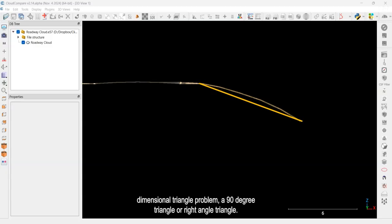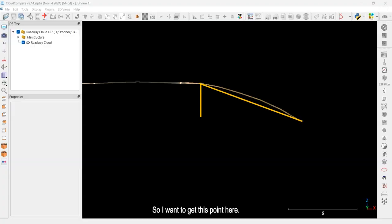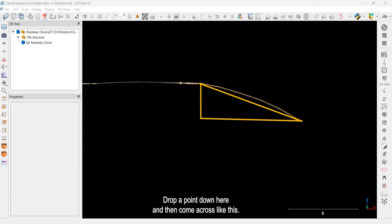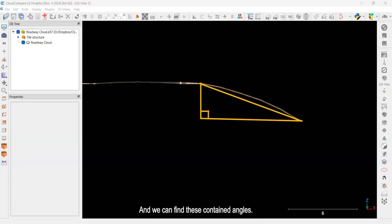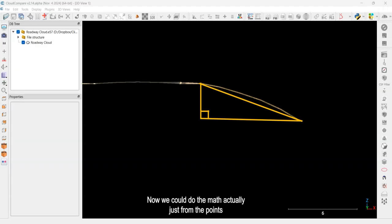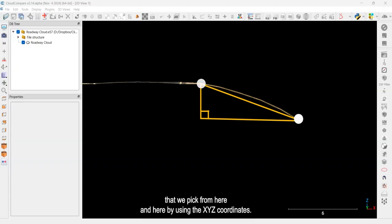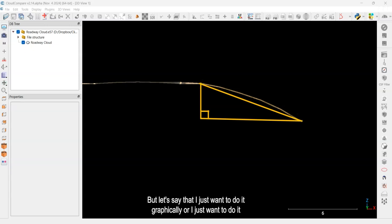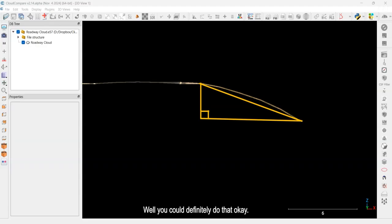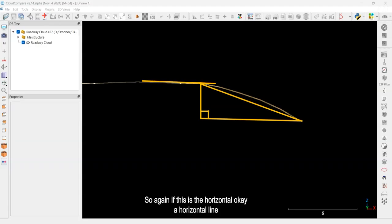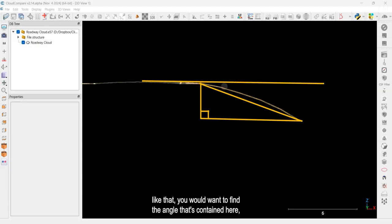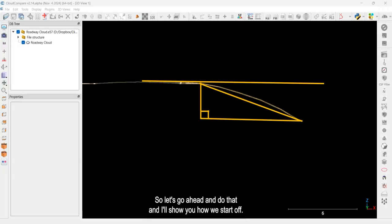What we want to do is turn this into a two-dimensional triangle problem — a right-angle triangle. I want to get this point here, drop a point down, and then come across like this. That way we've got a 90-degree corner and we can use sine, cosine, and tangent to find the contained angles. We could do the math from the XYZ coordinates, but let's do it graphically inside of CloudCompare using the tools available.